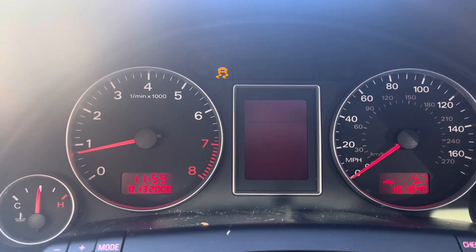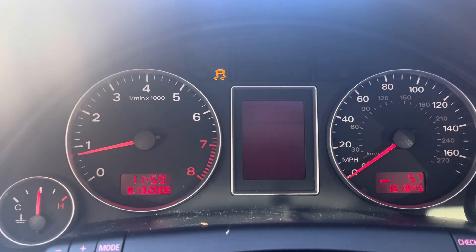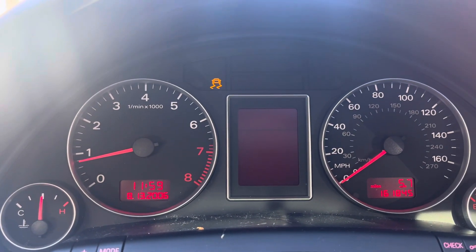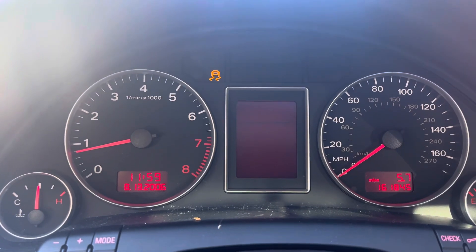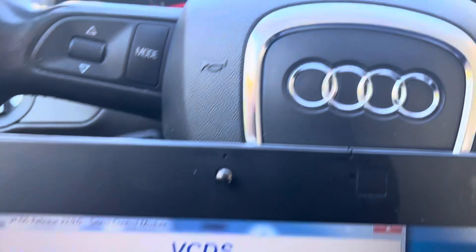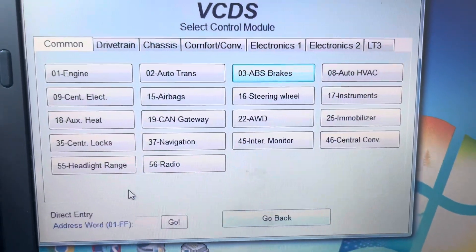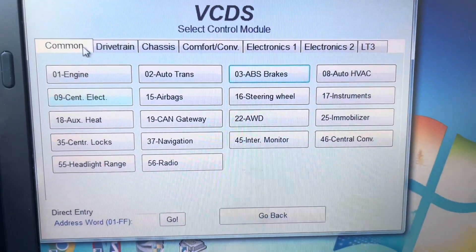So here we have a 2008 Audi A4. We need to calibrate the steering angle sensor. We're going to use Rostec.